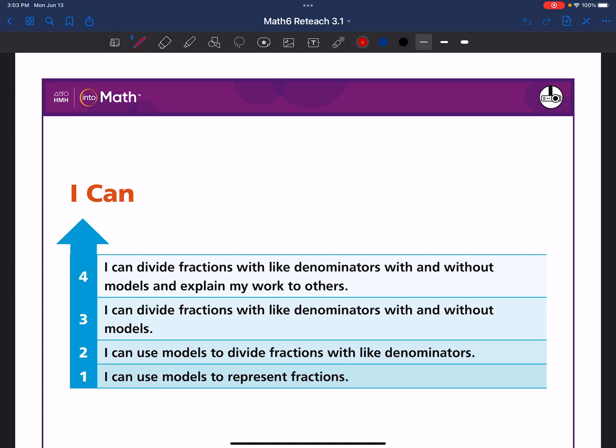Today we will review 6th grade math lesson 3.1. This lesson will cover fraction division with like denominators. Here is your I can statement: I can divide fractions with like denominators with and without models and explain my work to others.